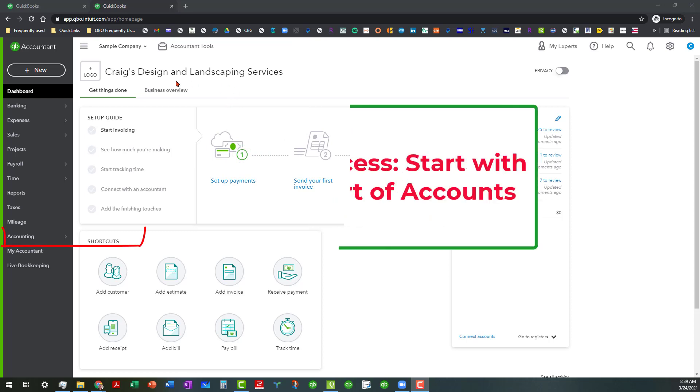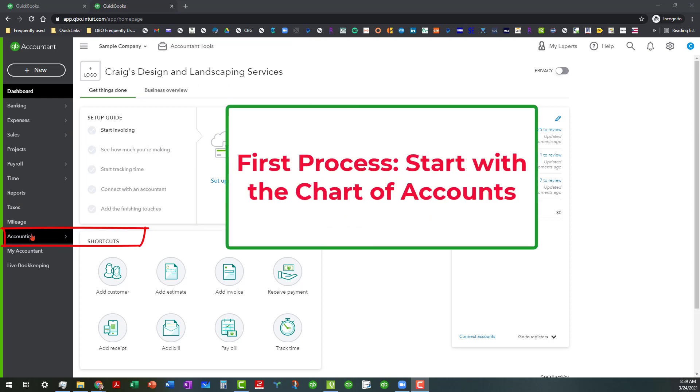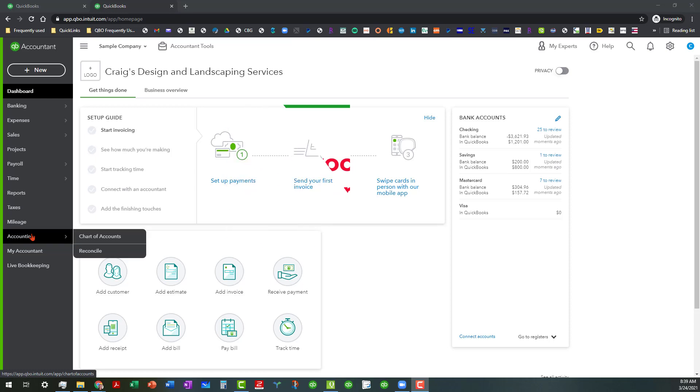The first thing that I want to do is I want to always start with the chart of accounts because the chart of accounts is the backbone or the skeleton of the record, so you always want to start with that.